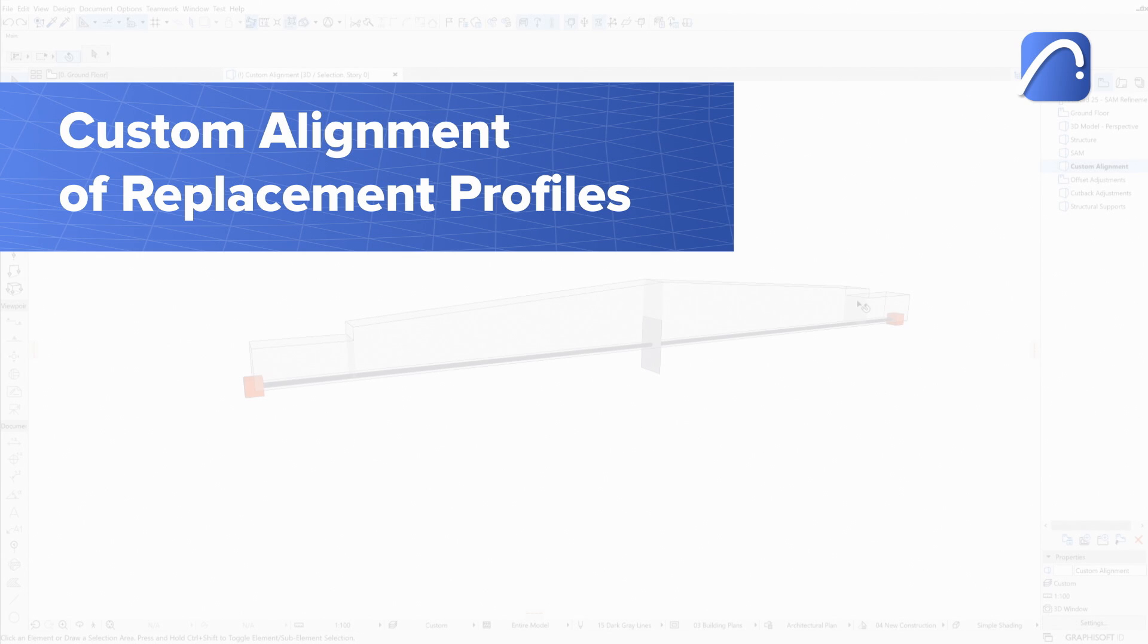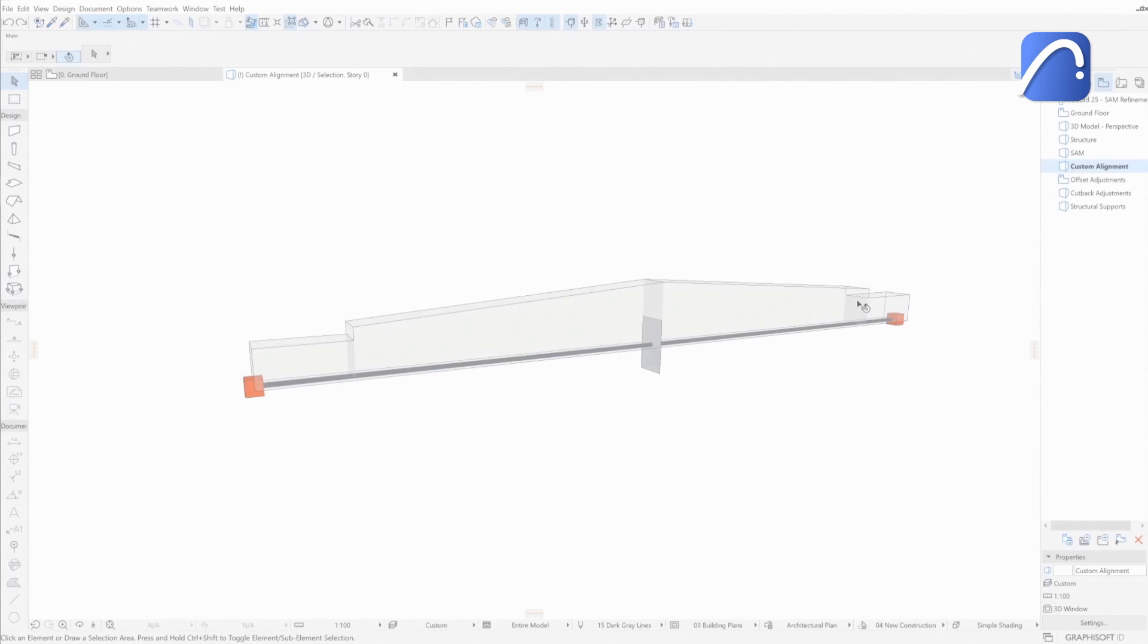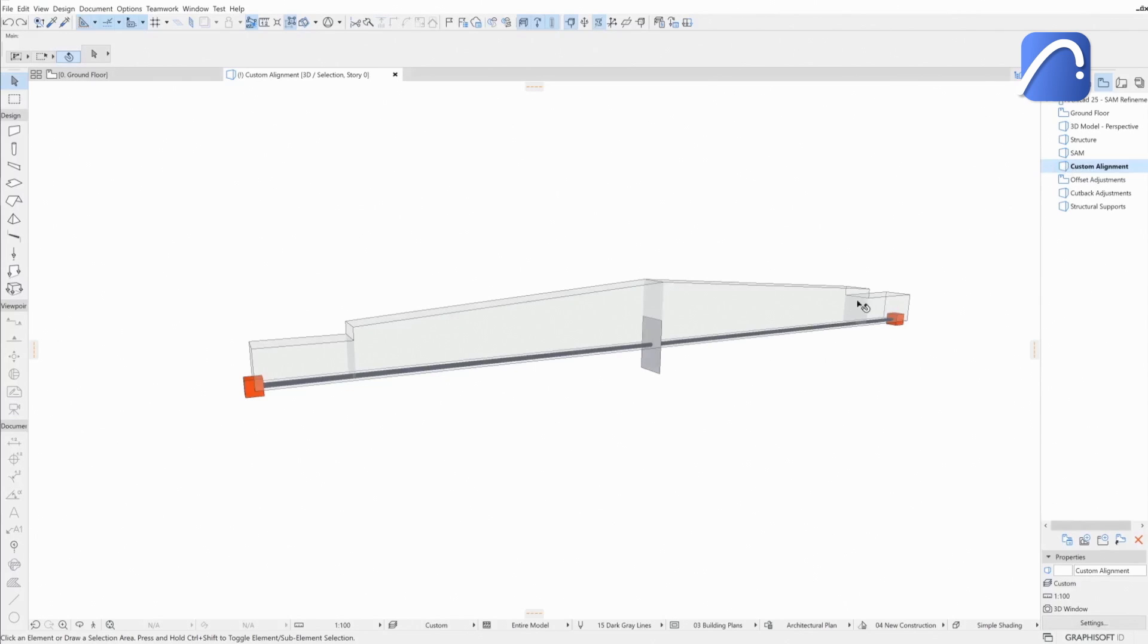Multi-segmented beams and columns generate a single 1D member in the analytical model based on the replacement profile. The engineer can control the alignment of this profile to better match the physical model.